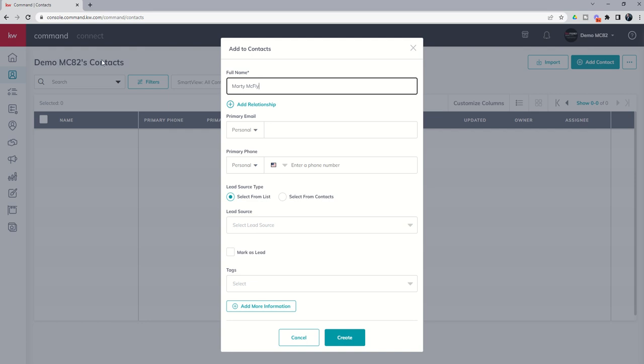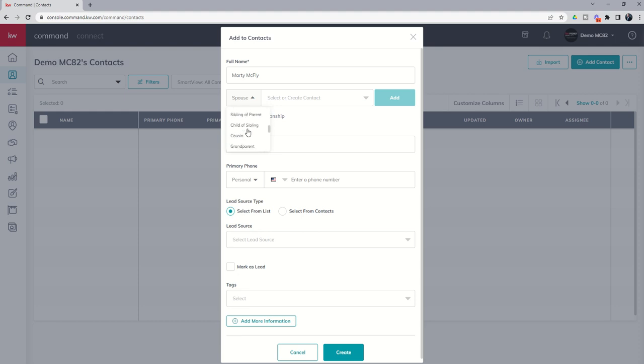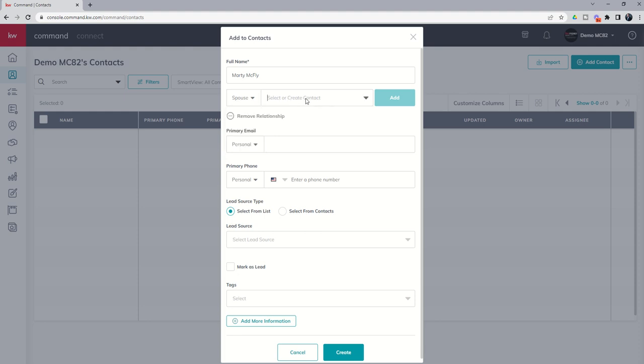The second thing you can see is you actually have the ability to add relationships. So if I wanted to add in Marty McFly's spouse I could do that. I could add in father, mother, son, daughter, brother, sister. You see all of the different options involved. So those of you that are movie buffs probably know it says select or create a contact. We actually want to put in Jennifer Parker. She later becomes Jennifer McFly in the movie if you've never seen it, but we're going to click on add. It's going to tell us Jennifer Parker is not available but we're going to create that later down the line.